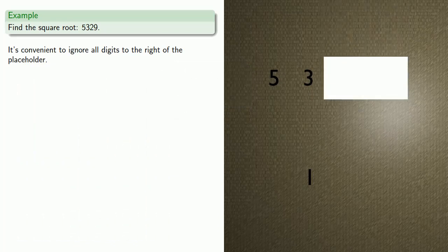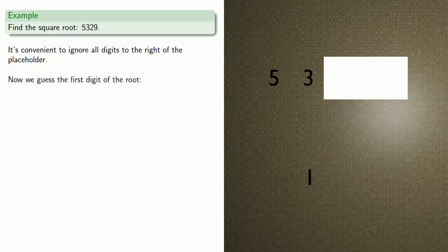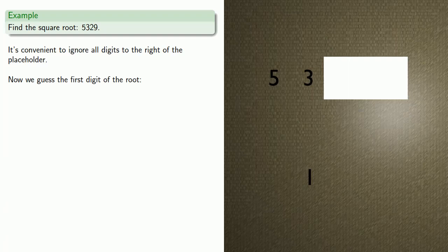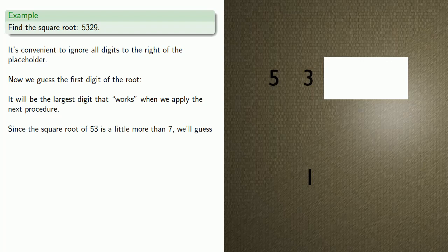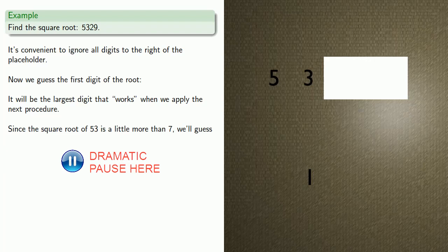Now it's convenient to ignore all the digits to the right of the placeholder, so we'll cover up those extra digits with paper, also a Chinese invention. To start off, we'll guess the first digit of the root. This is the only tricky part of the process, and it will be the largest digit that works when we apply our next procedure. Since the square root of 53 is a little bit more than 7, we'll guess that the first digit is 7.